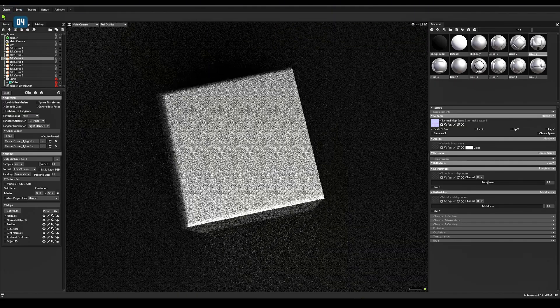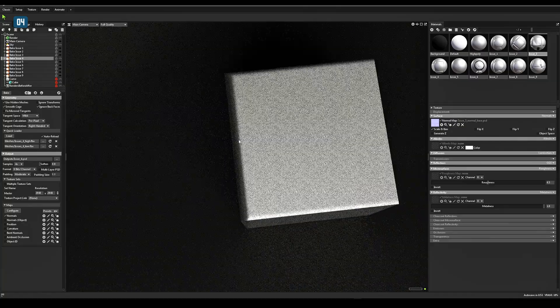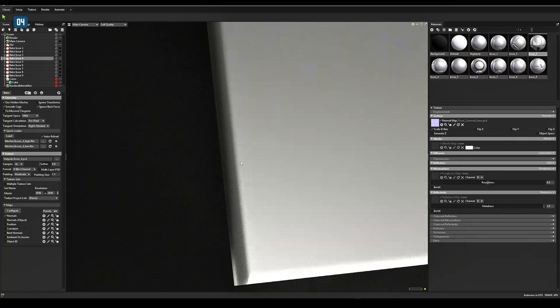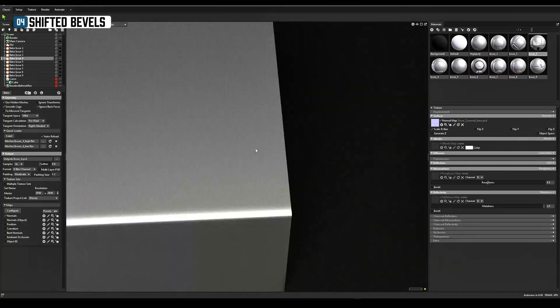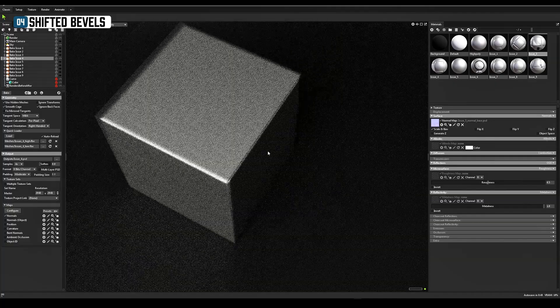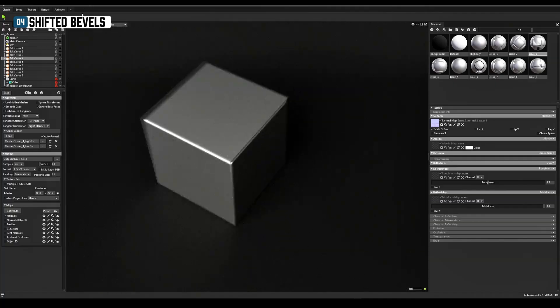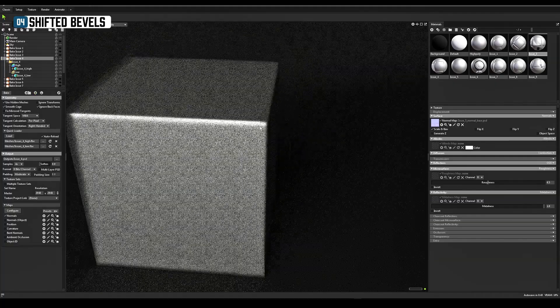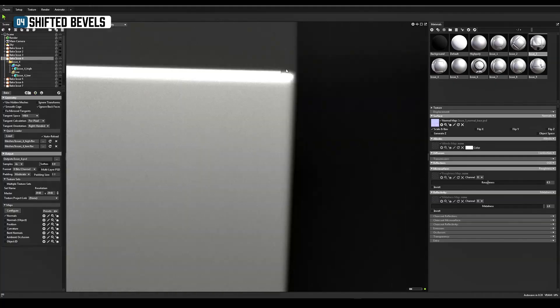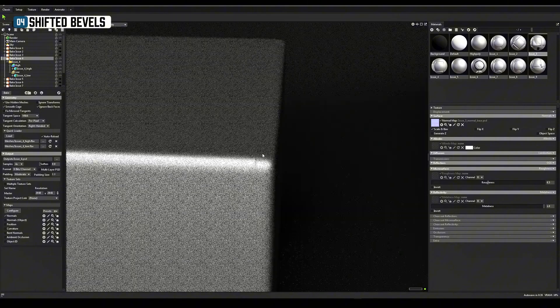Black strips on edges or missing bevels appear on the edges of the model, often with no baked bevels on the back of the edges. This is caused by improper fitting of the high poly and low poly.